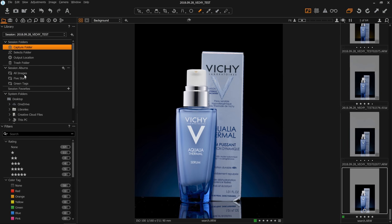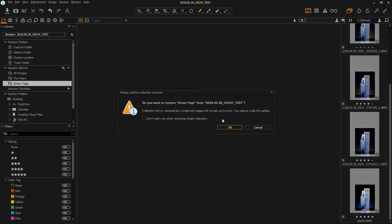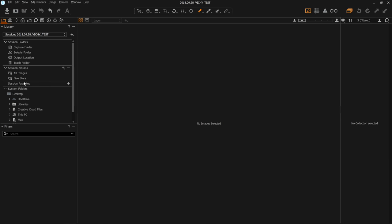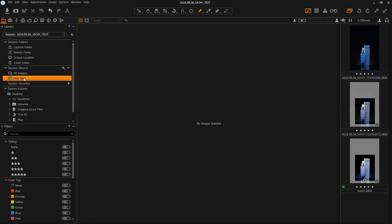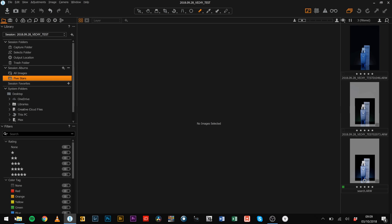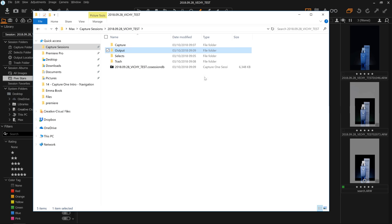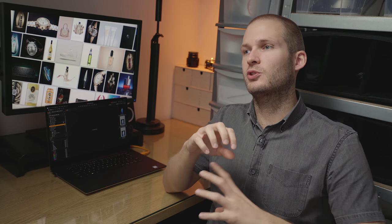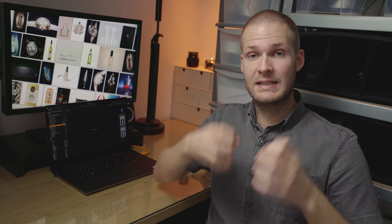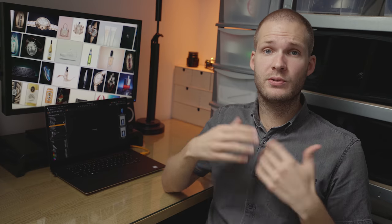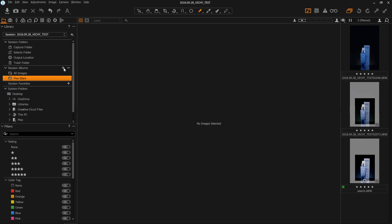The next section to discuss is Session Albums. Automatically when you create a new session, you'll have two session albums created by default: All Images and Five Stars. This is where we get into the physical versus virtual folders distinction. These albums only exist inside of Capture One — you will not be able to navigate to them in Explorer or in Finder on a Mac. There are two different types of albums.